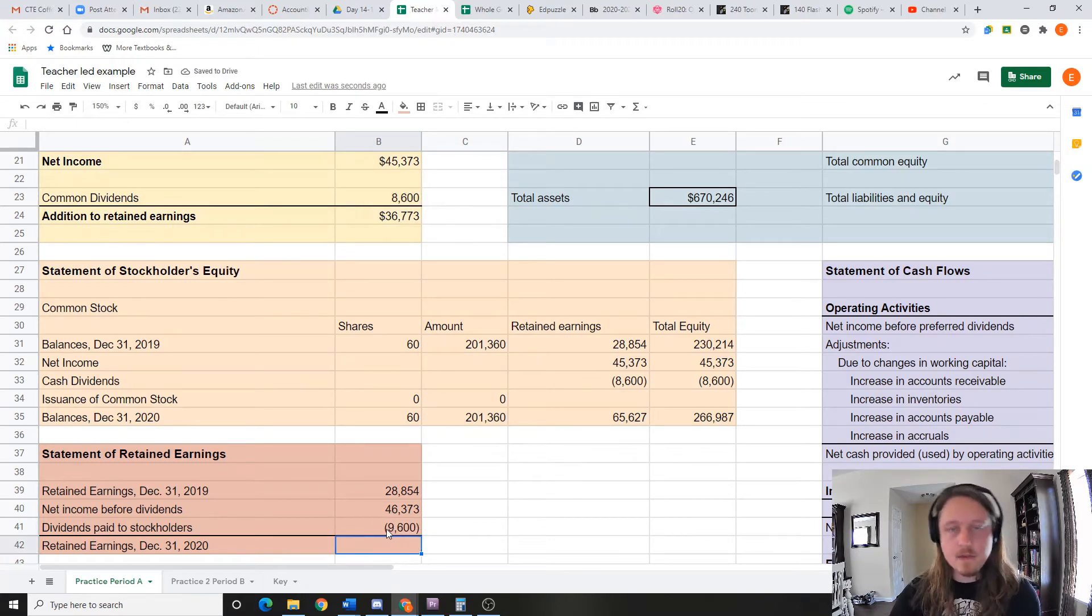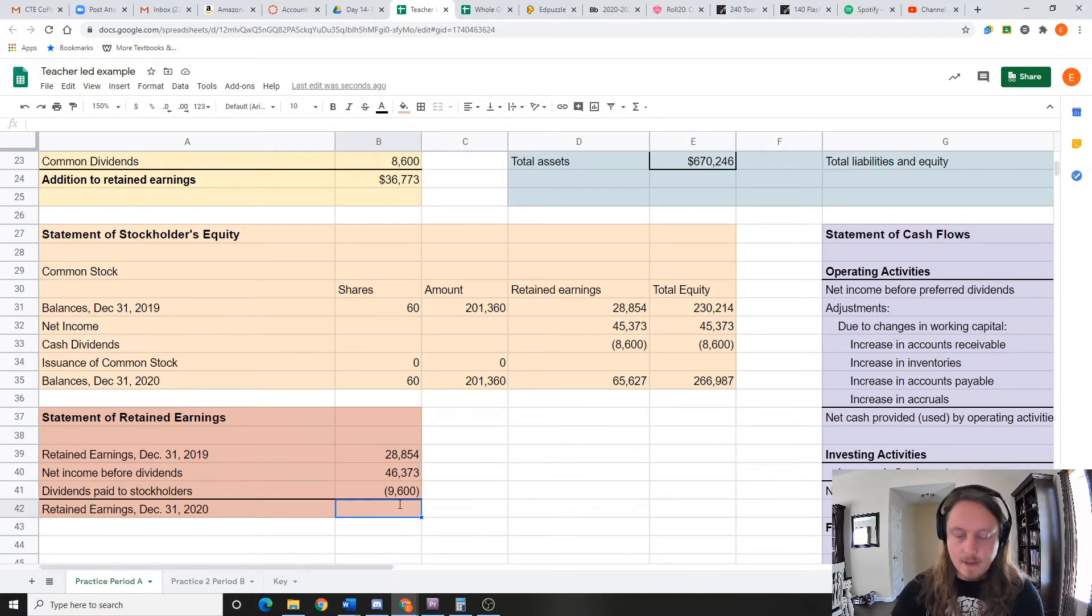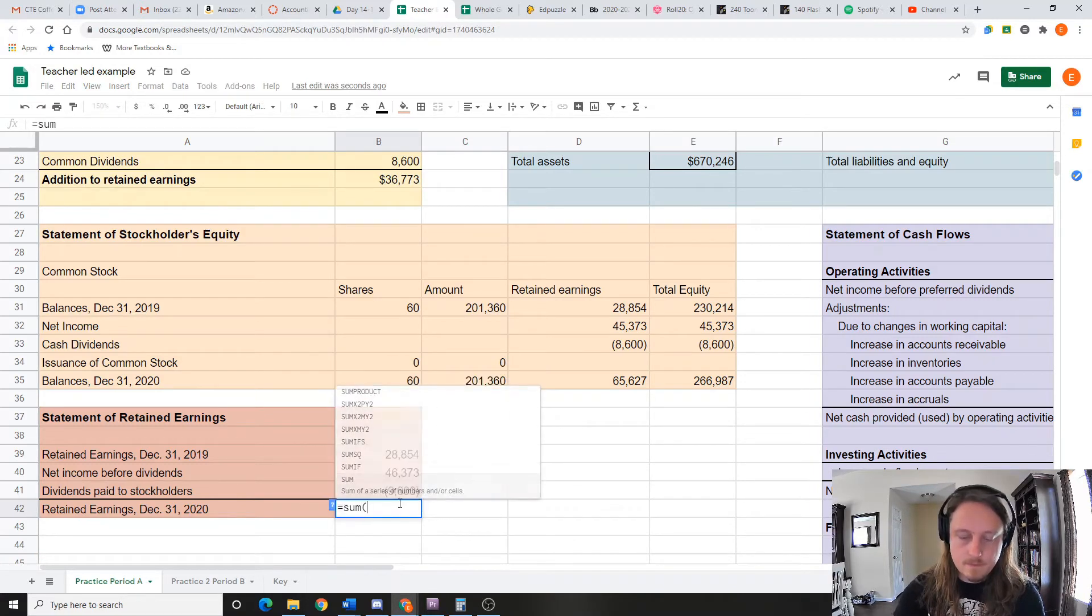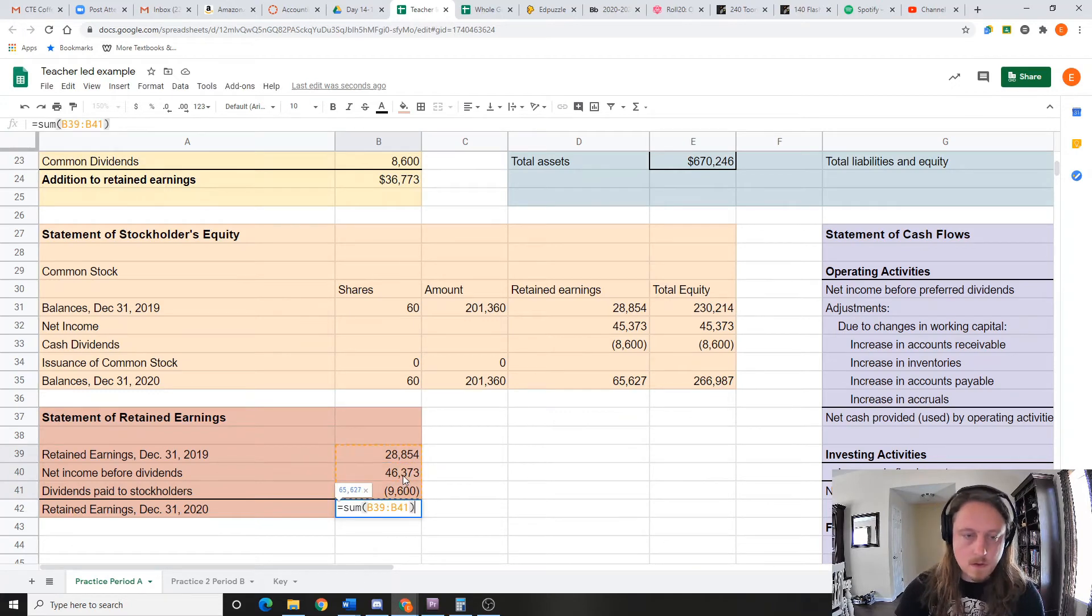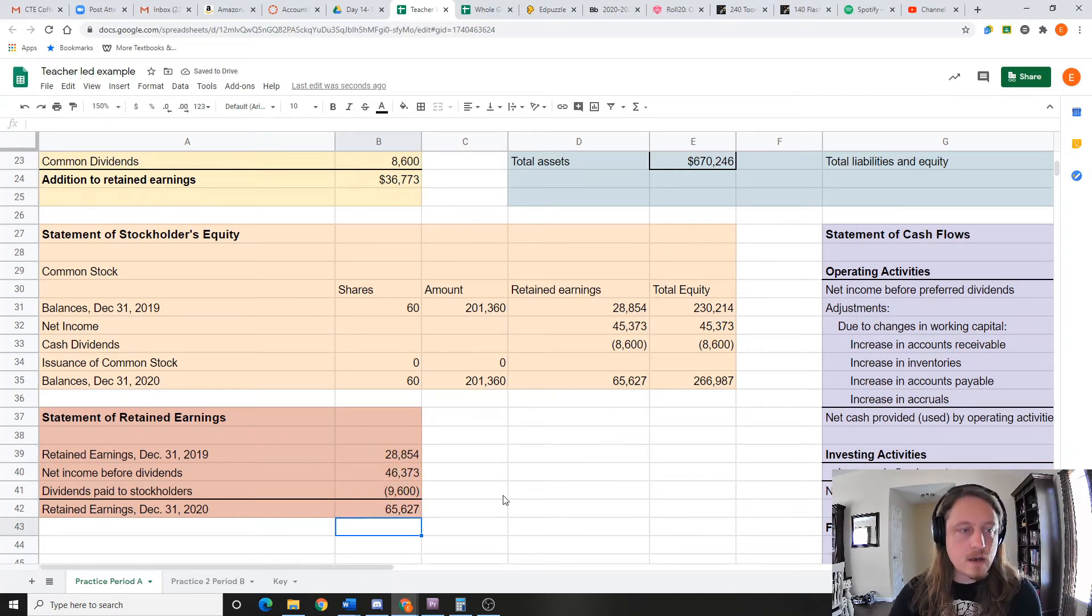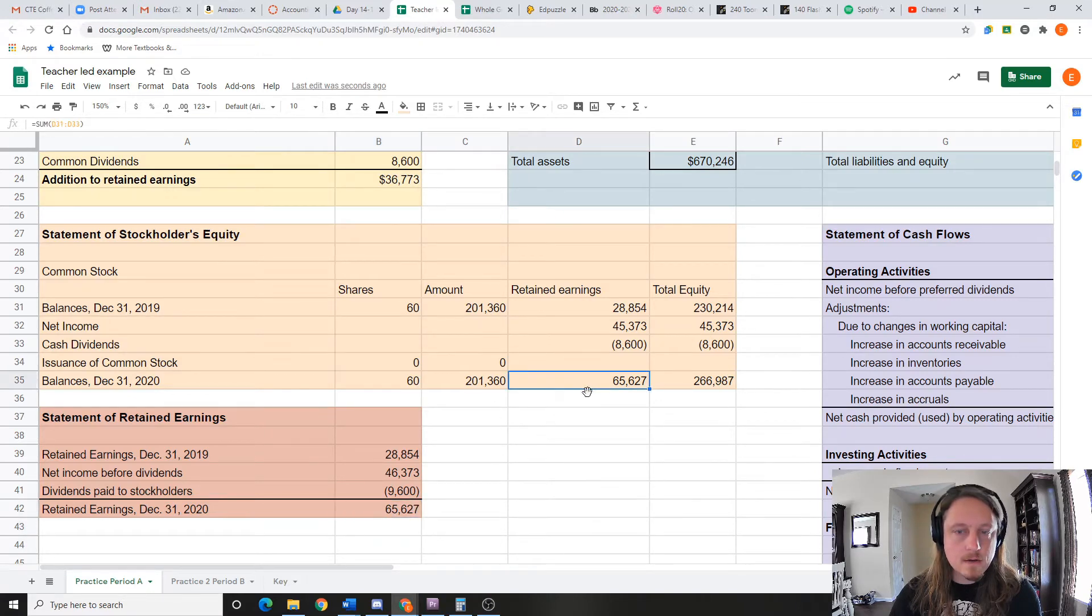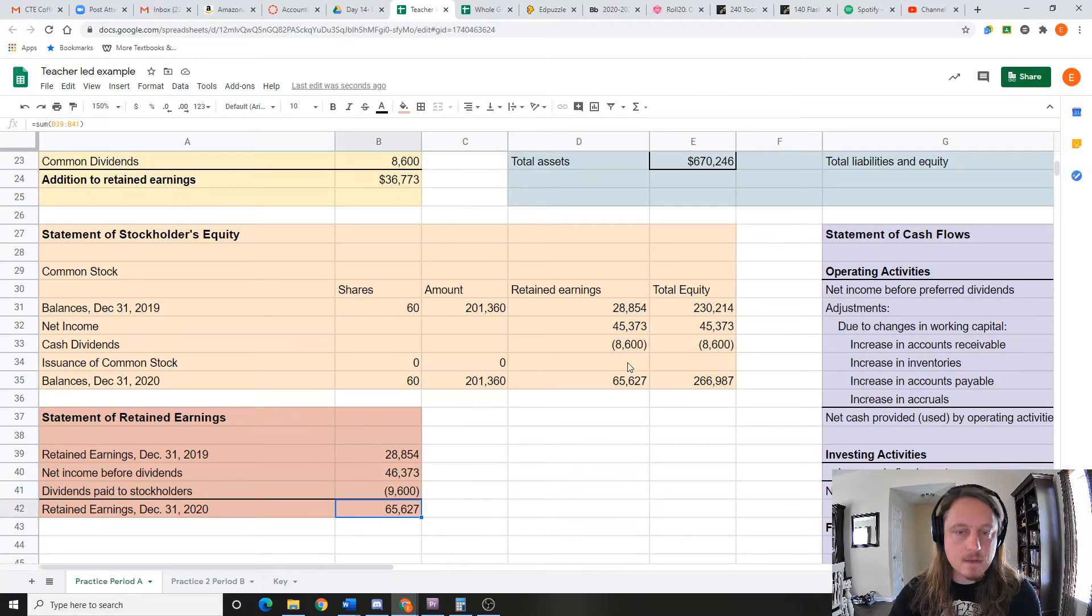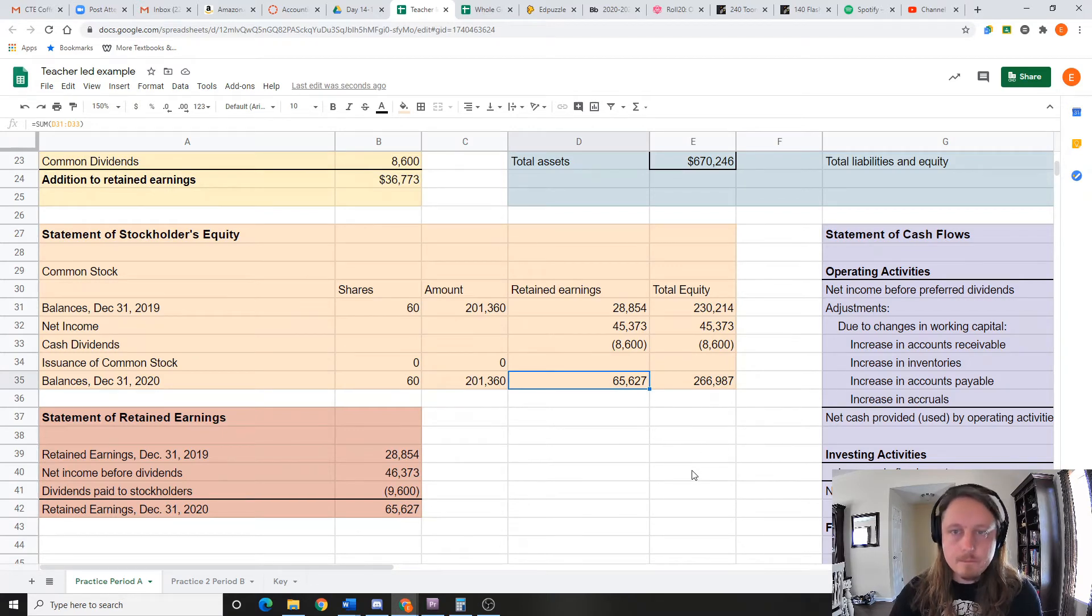It should be the same, just a negative version. Okay, now we add all this up, and that's my retained earnings, which of course we've already seen matches these numbers right here. So this is a little bit different than this, but the numbers in the end are the same.